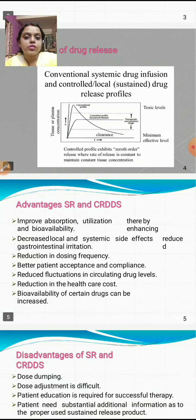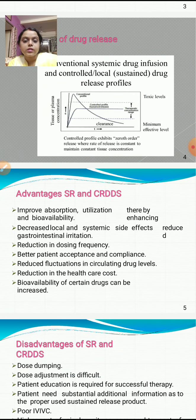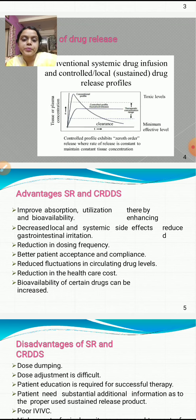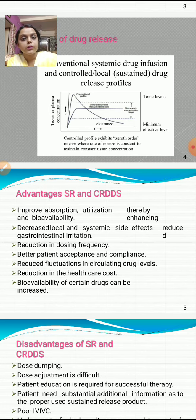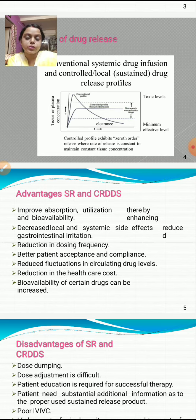Advantages of sustained release and controlled release drug delivery systems include: improved absorption and utilization, thereby enhancing bioavailability; decreased local and systemic side effects; reduced gastrointestinal irritation; reduction in dosing frequency; better patient acceptance and compliance since patients do not have to take the drug many times during the day; reduced fluctuations in circulating drug levels; reduction in healthcare cost; and increased bioavailability of certain drugs.